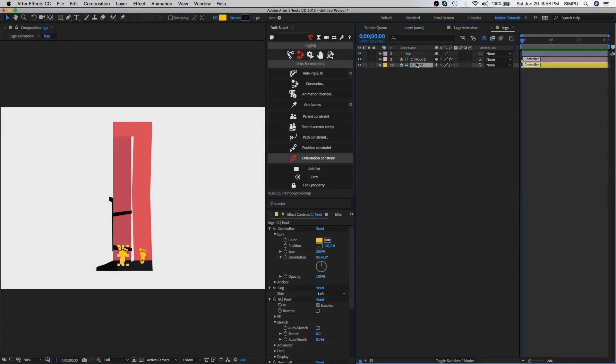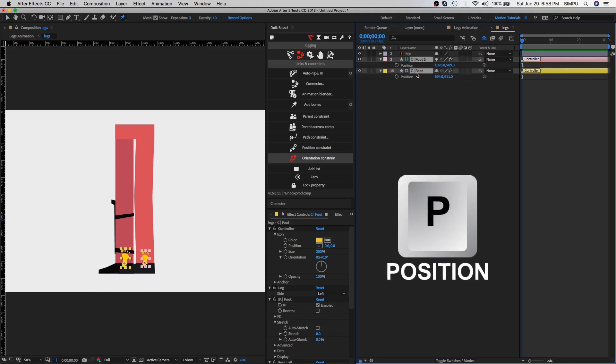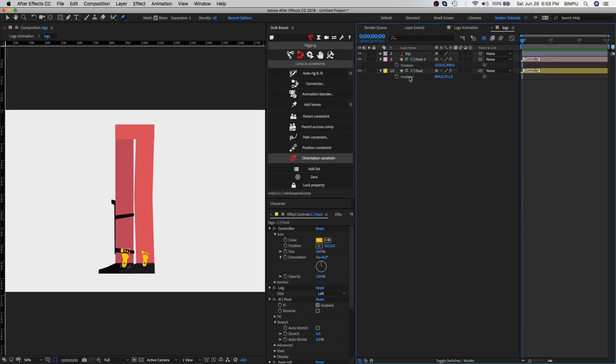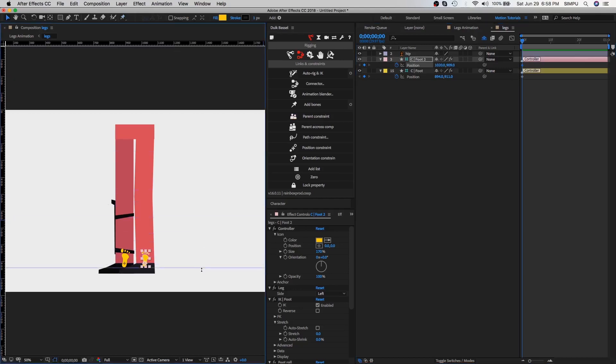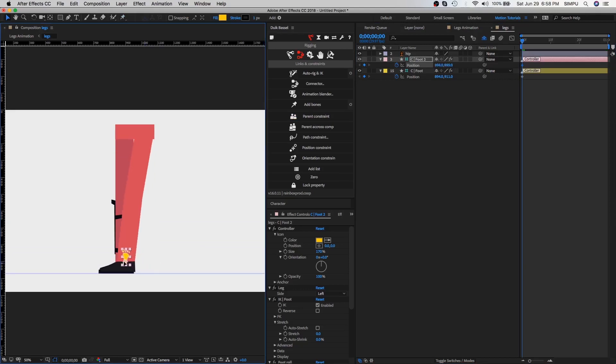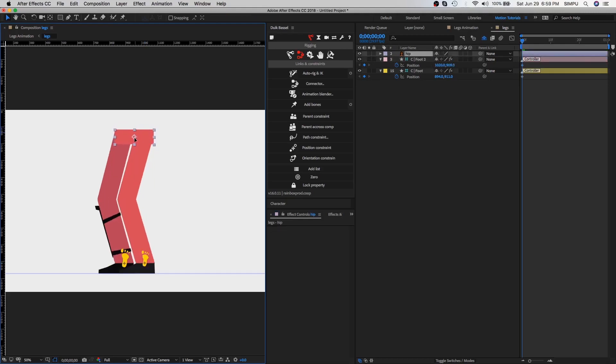First, select this foot controller layers and press P - this is a shortcut key of the position. Then add keyframes. Select foot keyframe and then move foot controller, but before creating animation just take a grid for the reference. As you can see, the time I am moving the foot controller, it is not bending properly, but the time I am moving hip in the downward direction then it is bending properly.